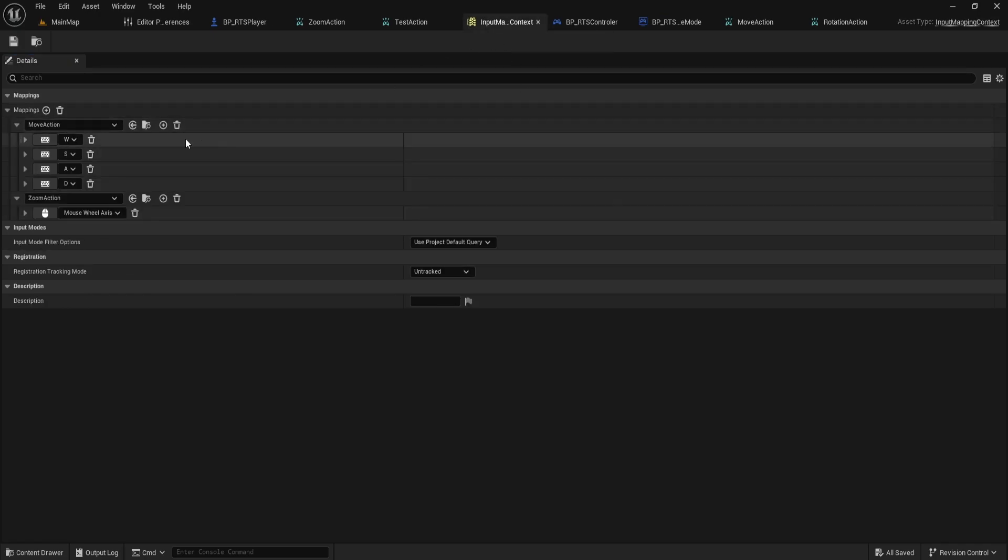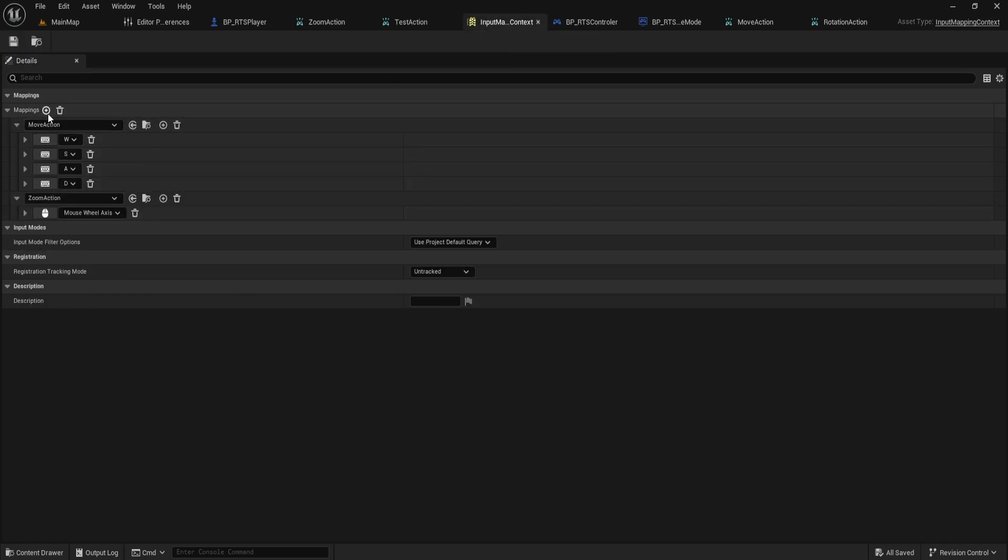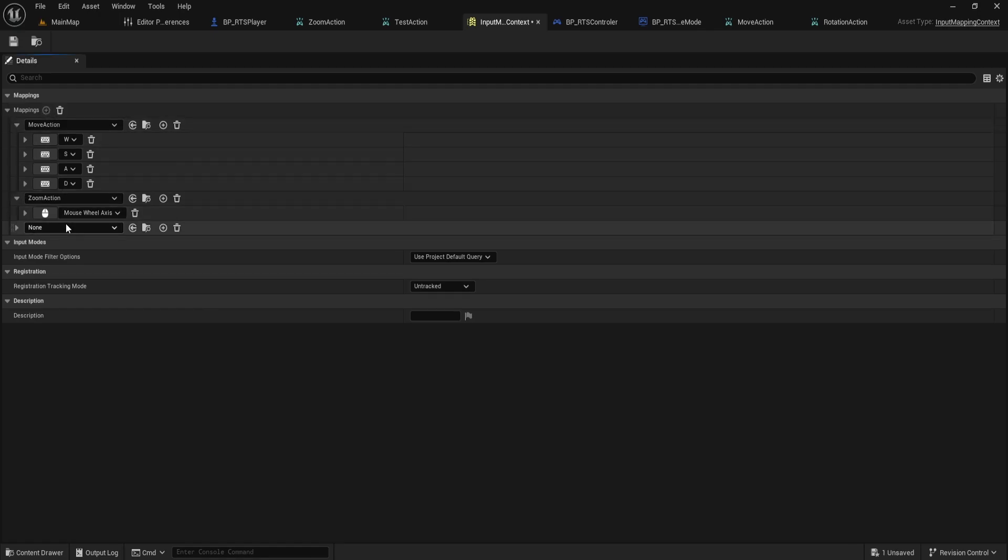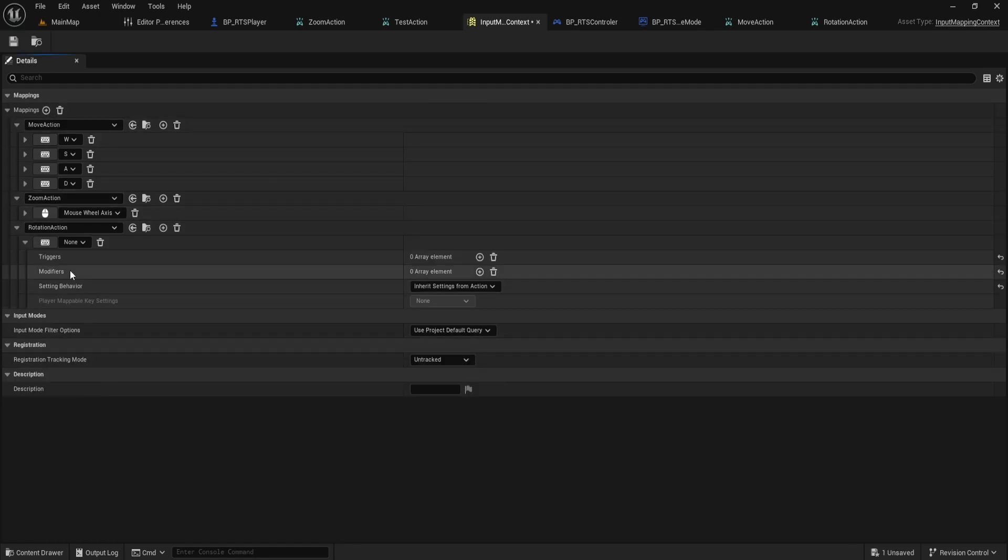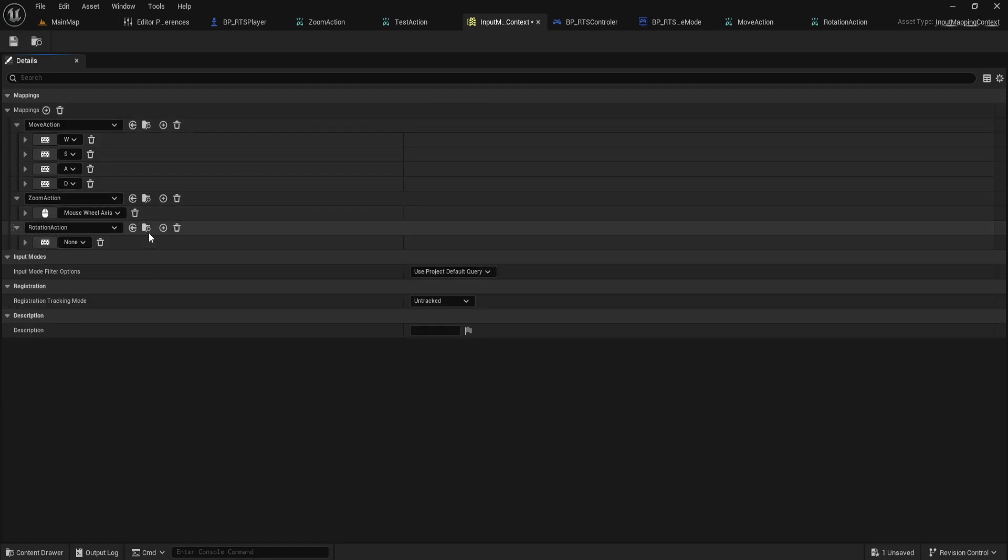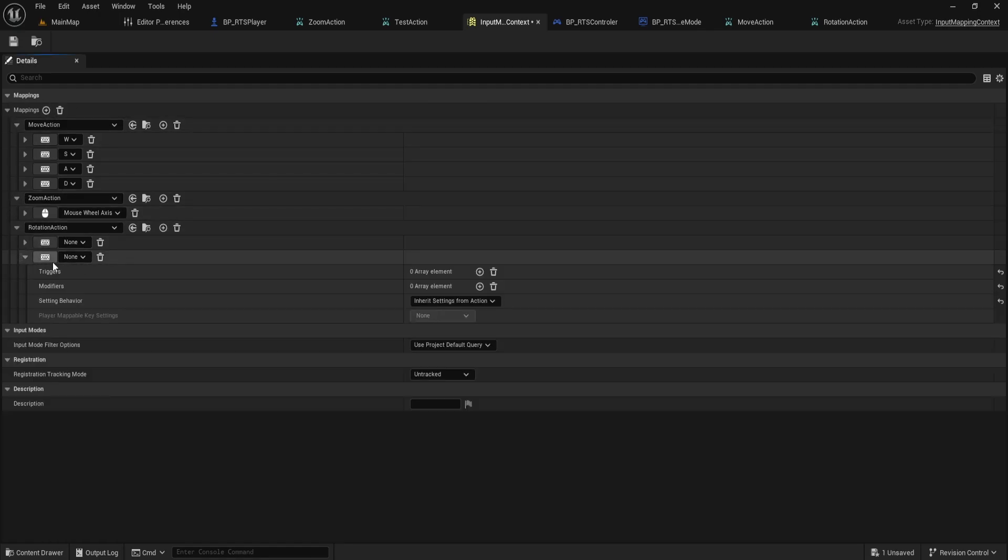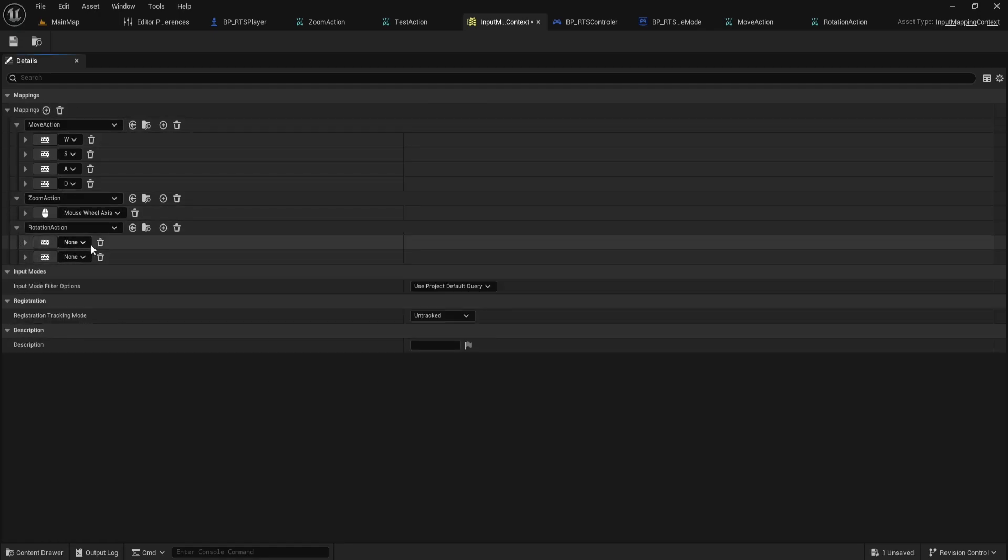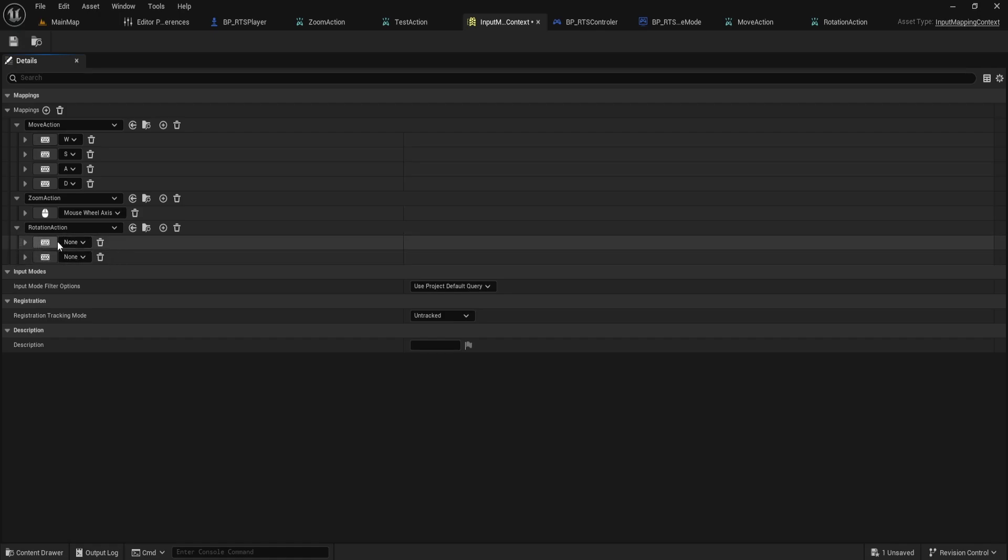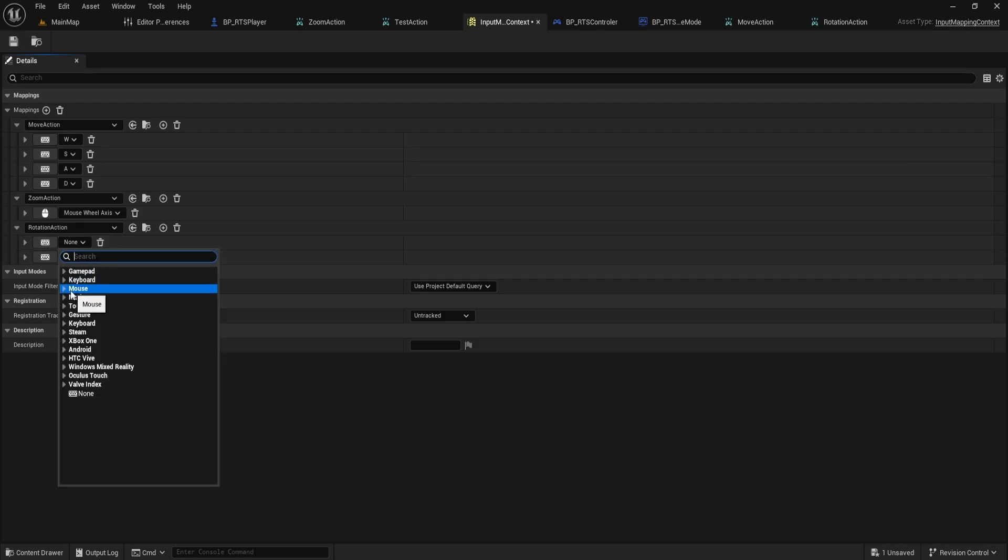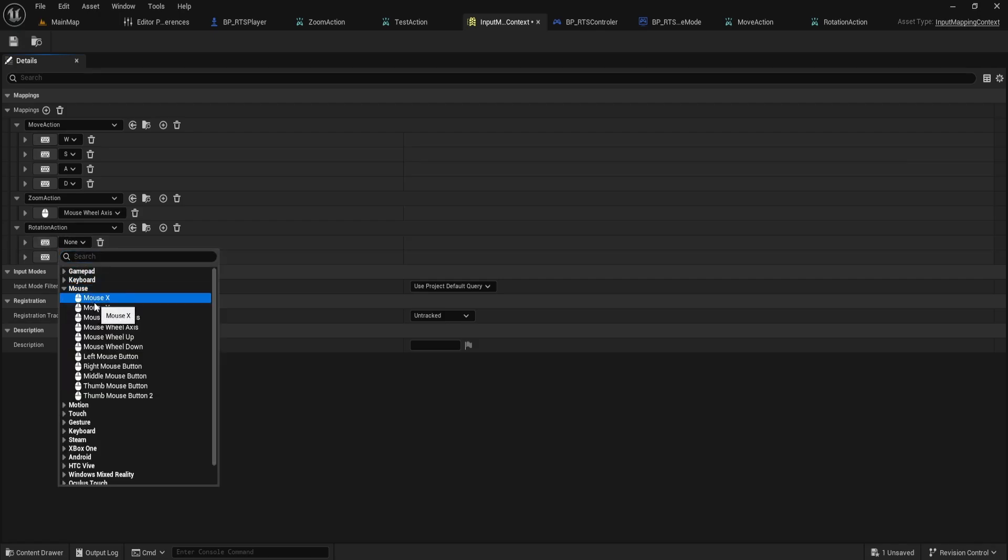Now open your input mapping context, add a new mapping and bind it to rotation action. We need two input triggers, one for vertical and one for horizontal rotation. Click the plus button twice. For the first trigger, set it to mouse Y from the mouse category.